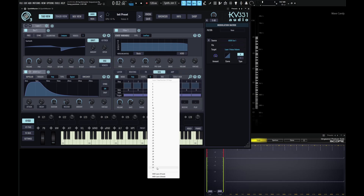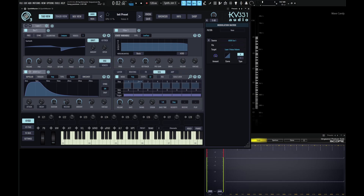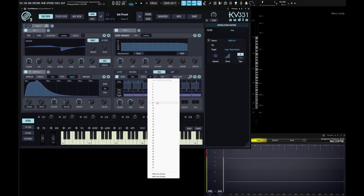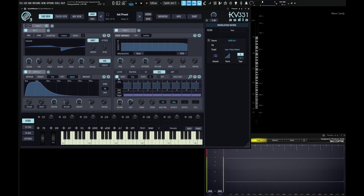If we click on 32, we can now scroll to see our different steps in our sequence. If we click this and go back to 8, let's take a look down here — this is going to be our gate.